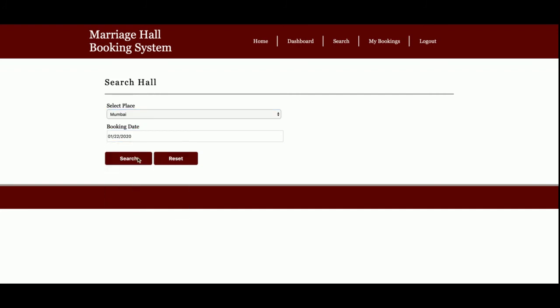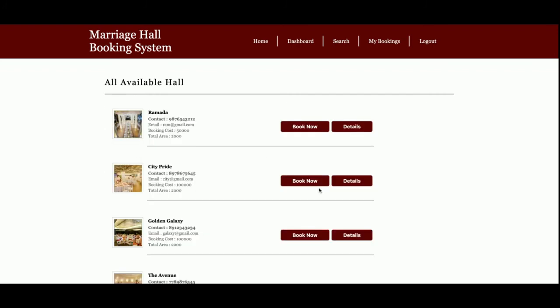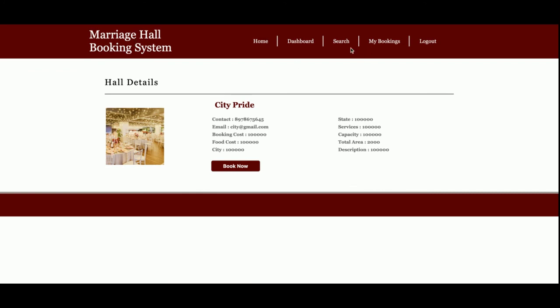To summarize: you search by city and get all available halls, view the details, and then book a hall. You can also book directly from the search results page — it will redirect to the payment page where you enter your details and complete the booking.